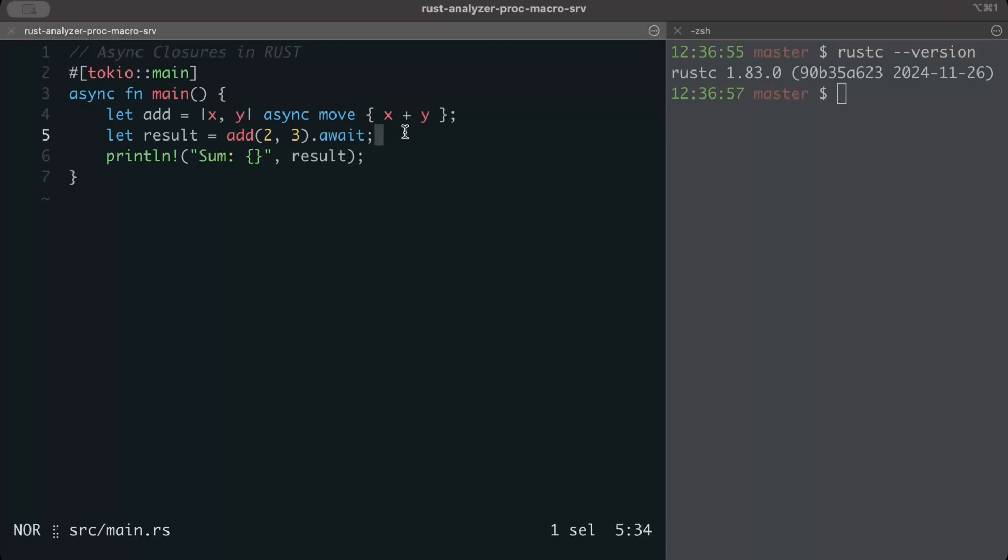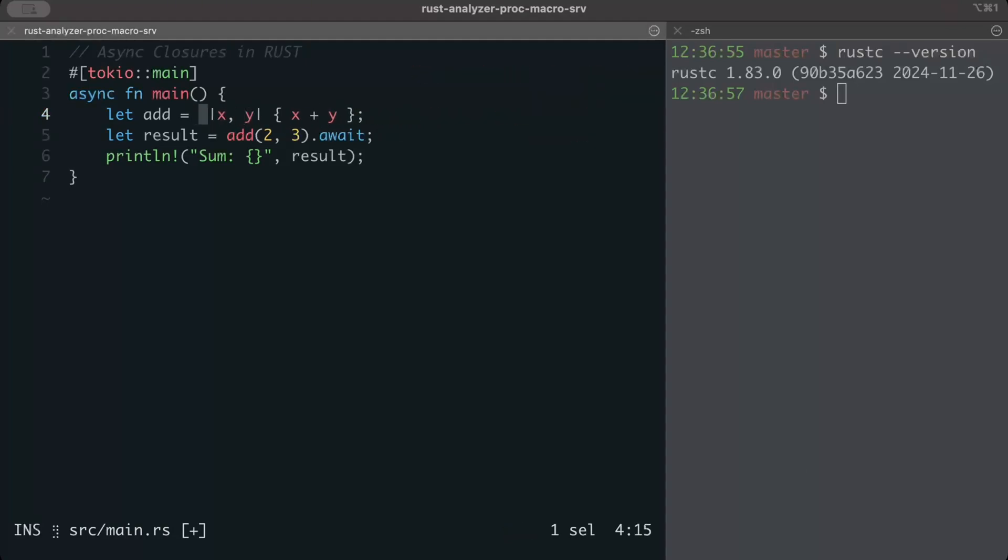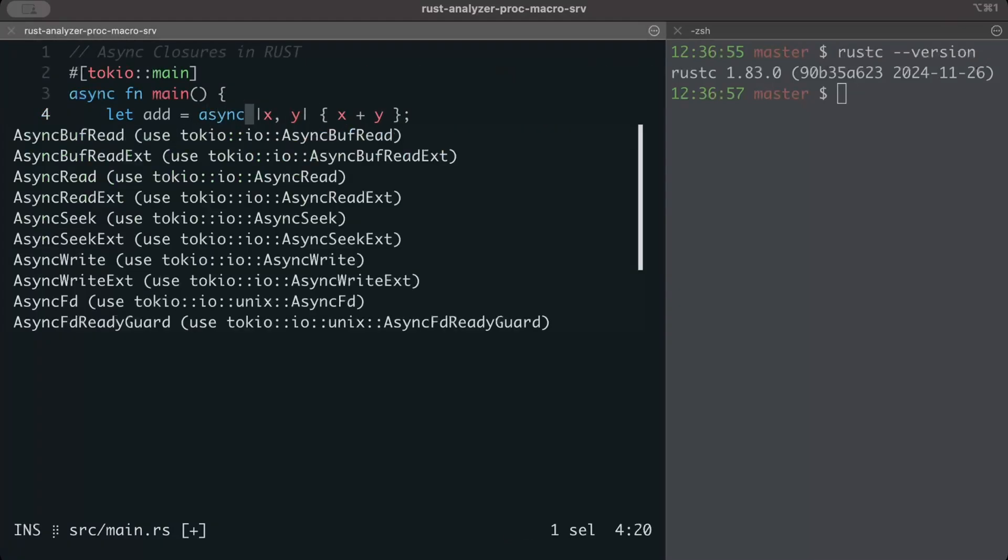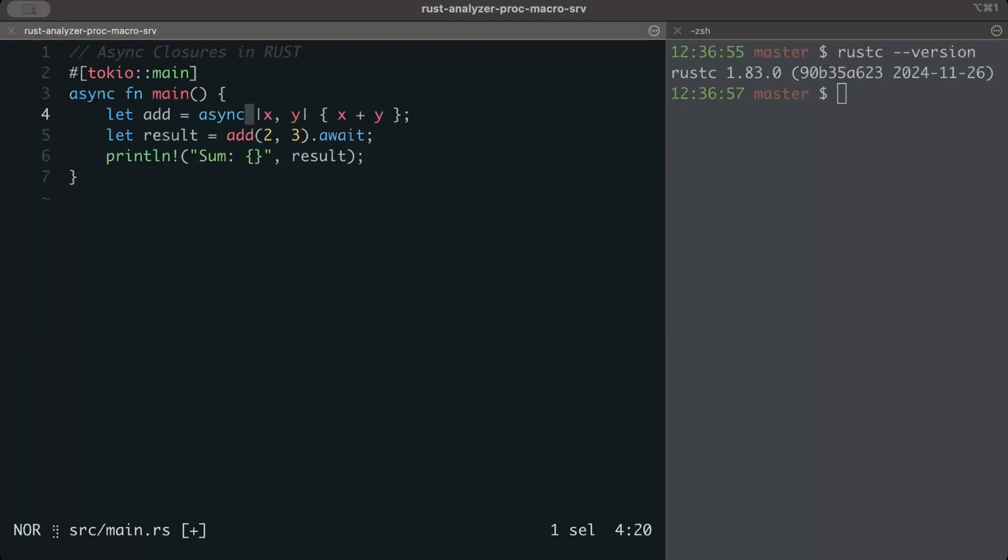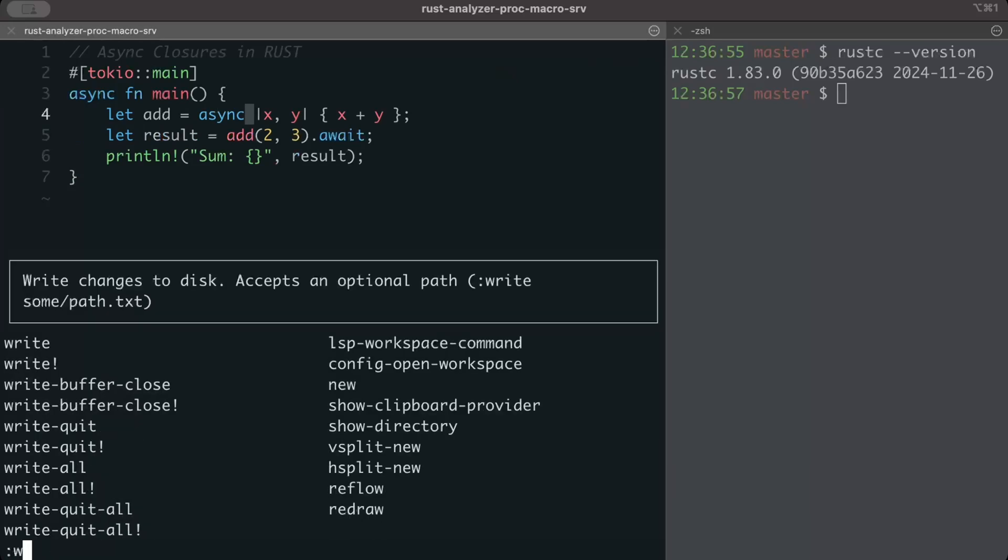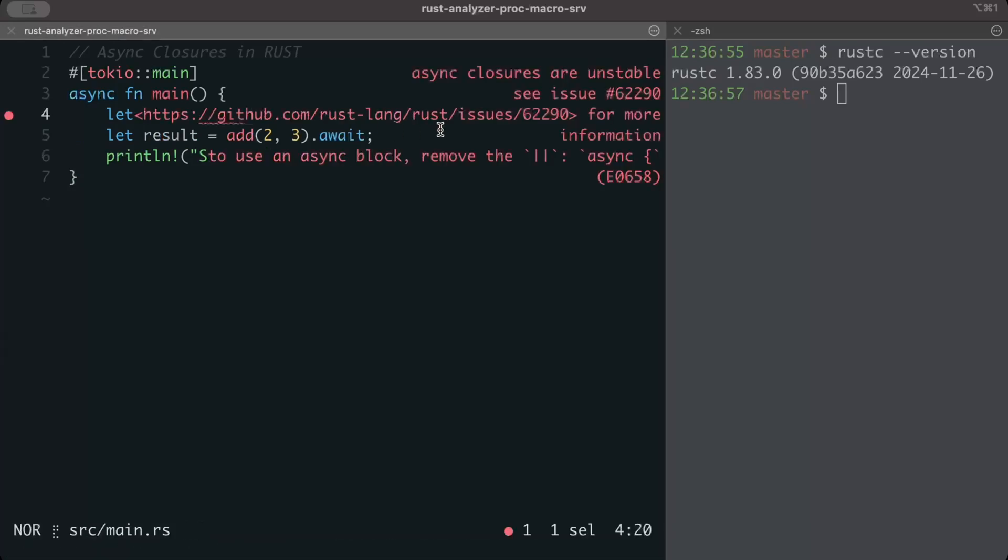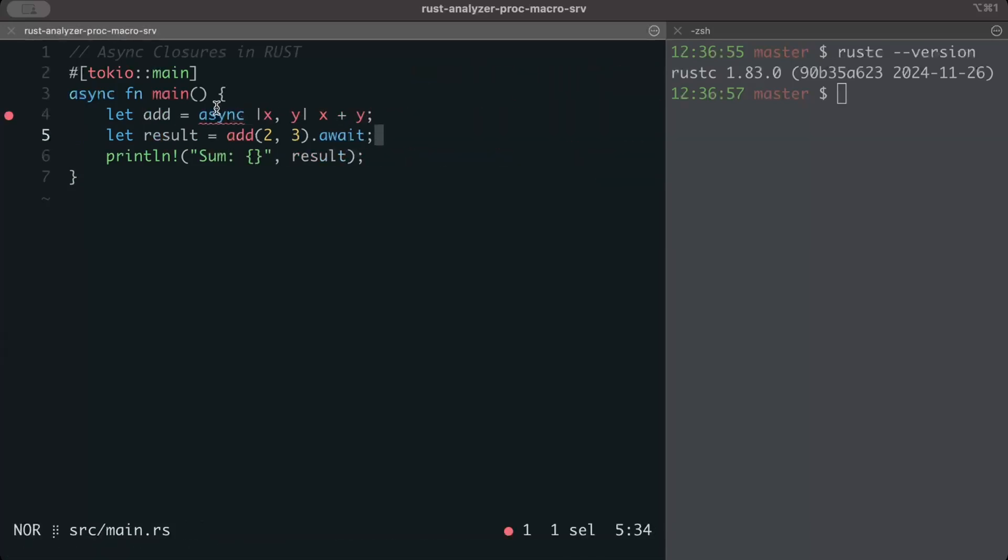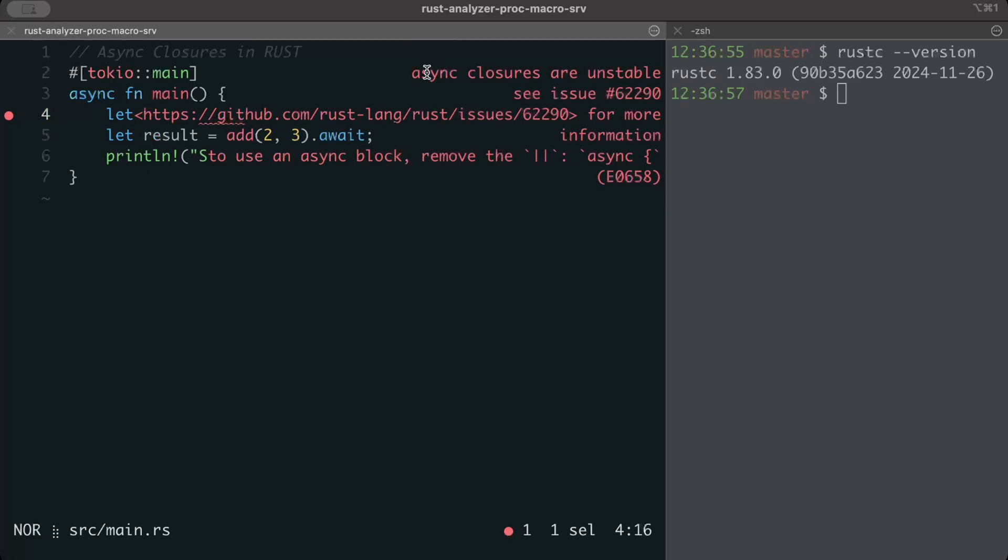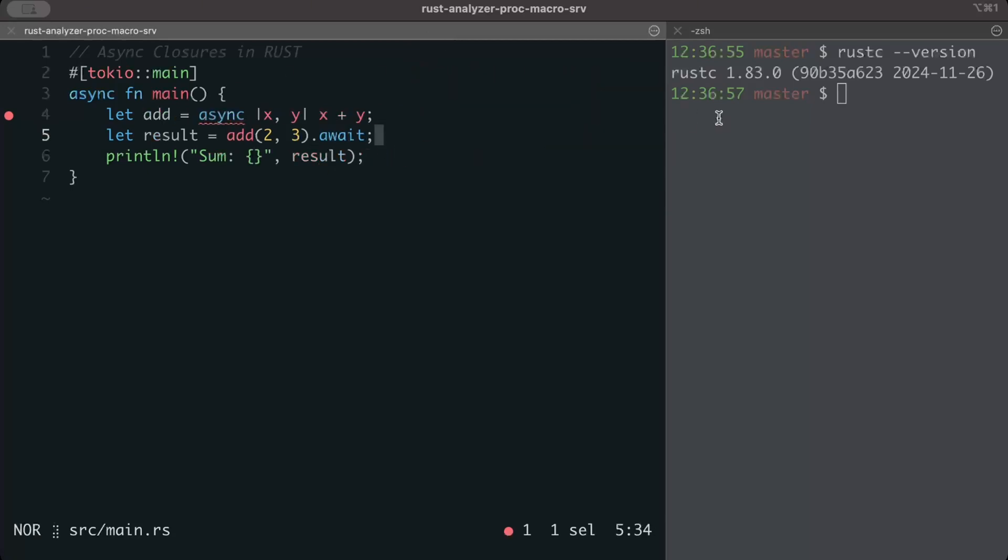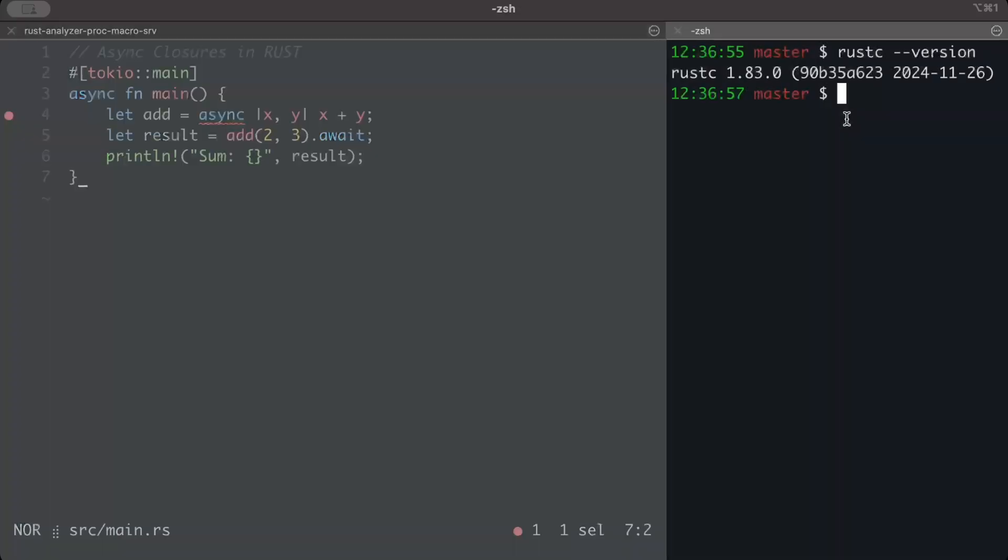And this yes works in Rust 1.83 or even any prior version. Since now we know what we are talking about here, let's try to use the true async and let's see what happens. So we just remove this async move and instead we want true async. This is how we code our async functions as well, right? And as you can see, as soon as we do, we get this error saying async closures are unstable and we cannot use it in Rust 1.83.0.